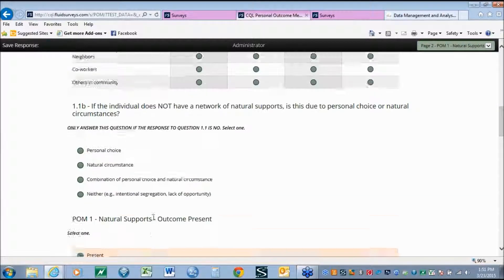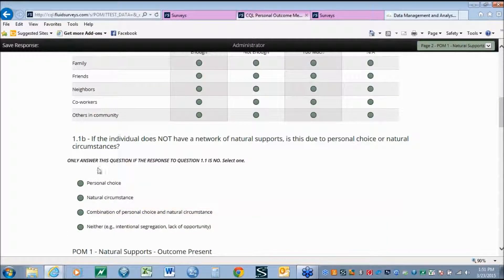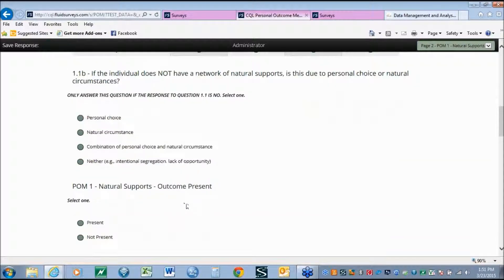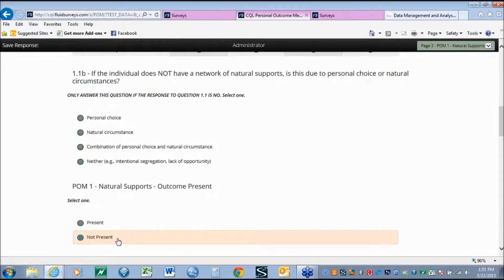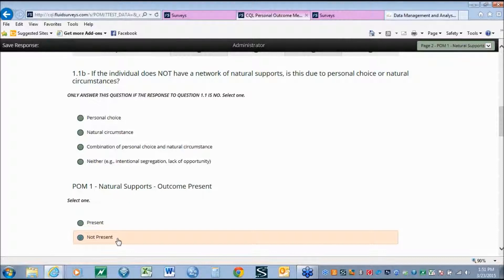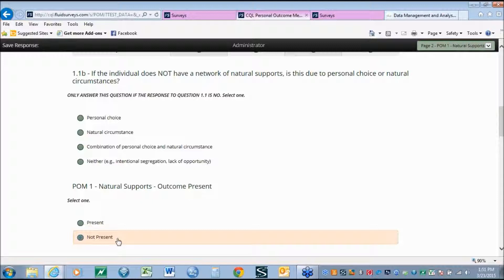What we are hoping to do is have additional information so if we see that an outcome is not present, we can look more directly at the sub-factors to identify what might be causing an outcome not to be present. This becomes extremely valuable information for the ISP process or an aggregate for a provider agency to look at where there might be gaps in service provision causing outcomes to not be present for individuals.